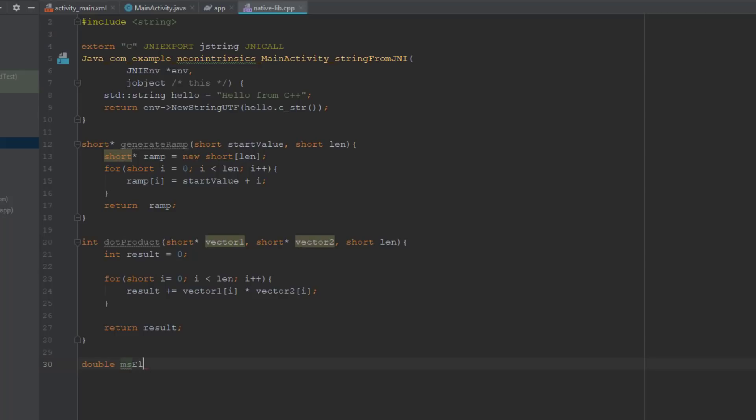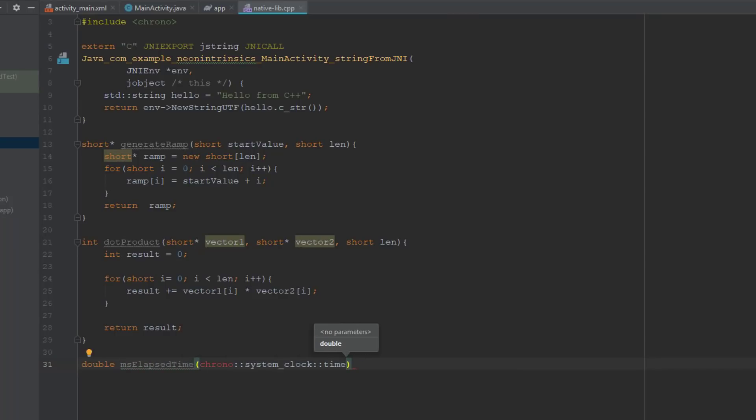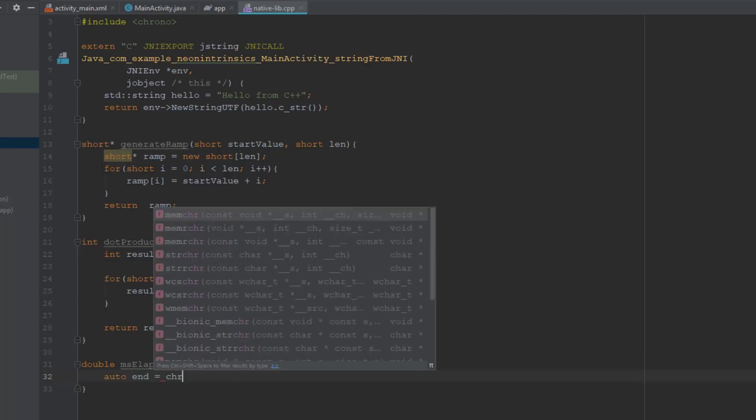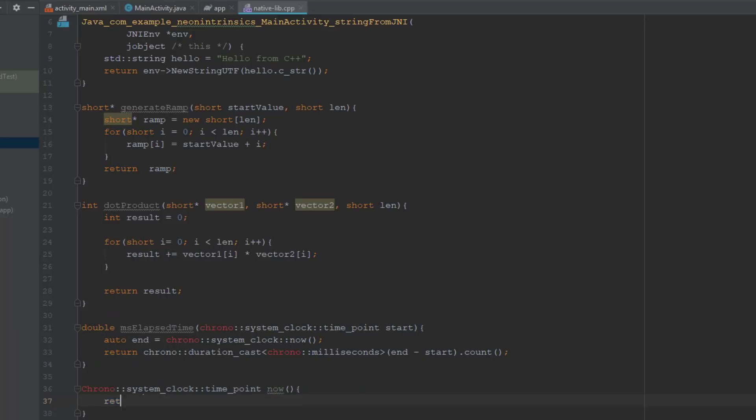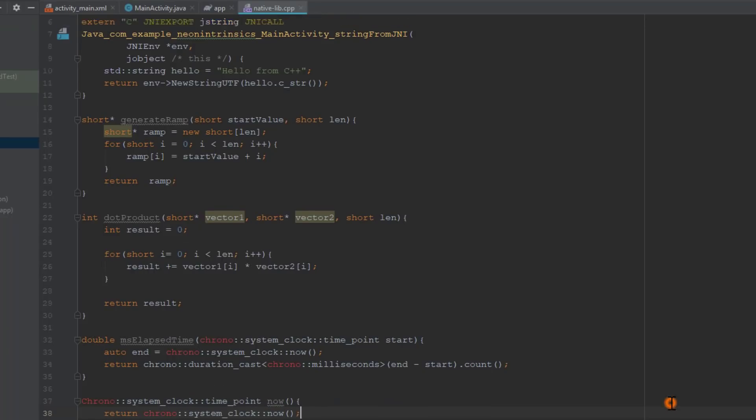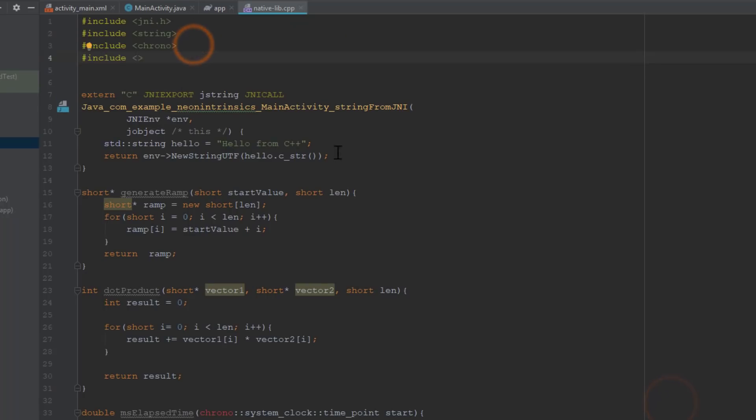Next, we will add the functions that we will use to determine the execution time. The ms elapsed time function calculates the duration that passed from a given start time in milliseconds. Now we will add a handy wrapper function. This will return the value of the current time.